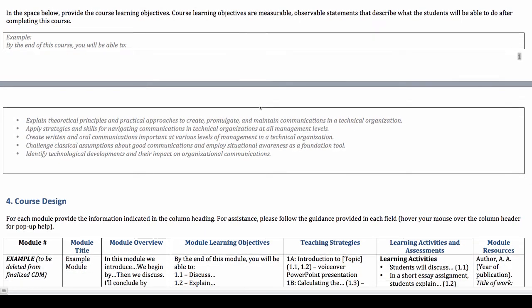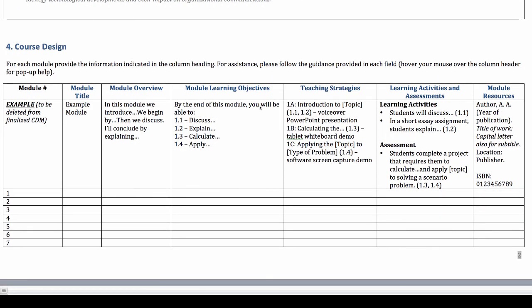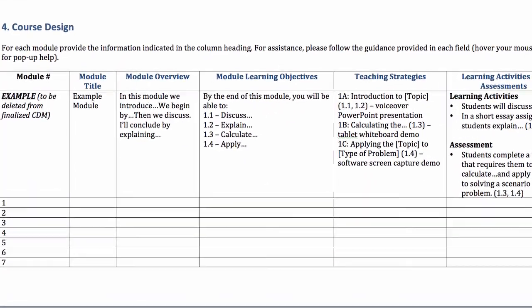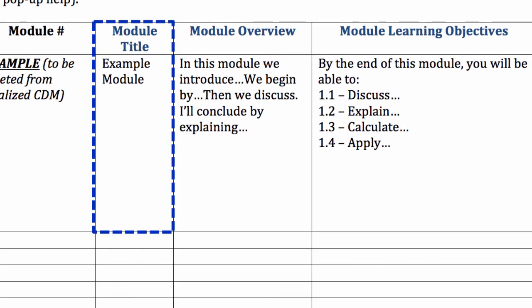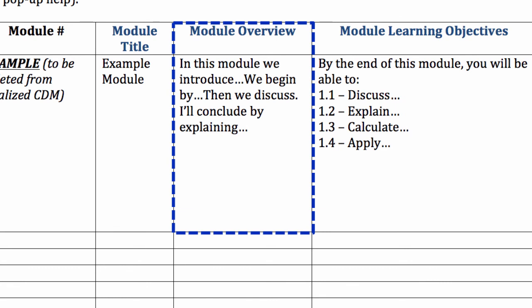The next section, course design, is where we get into the real meat of the CDM. You can see in the top row of this section of the template that we've provided example text to guide you in completing each section. In this column, you'll provide students with an idea of what topic will be covered in each module or week of instruction. The module overview is a brief, about three to five sentences, description of topics that will be covered in the module.